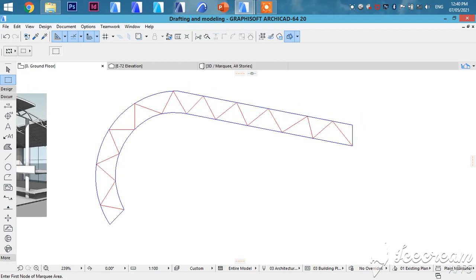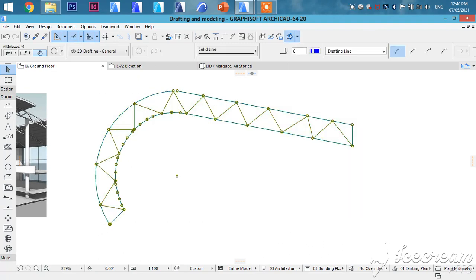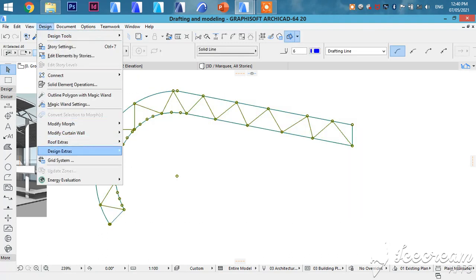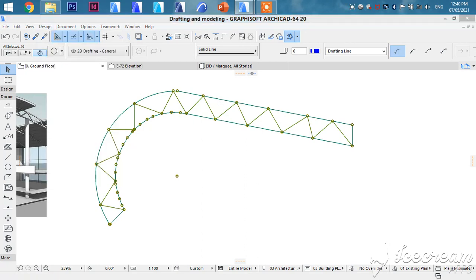So afterwards you're going to select everything. Then you go to design, design extras, truss maker. You go to create truss.